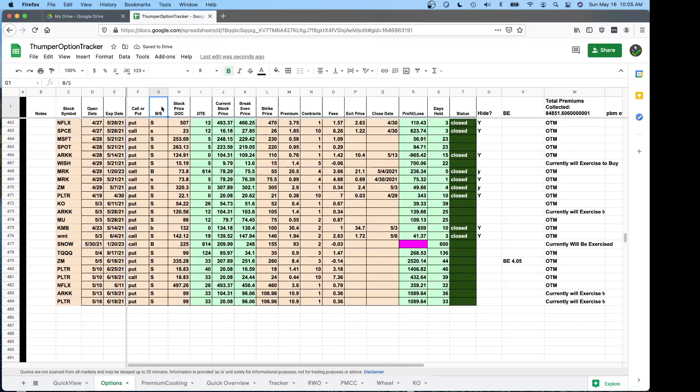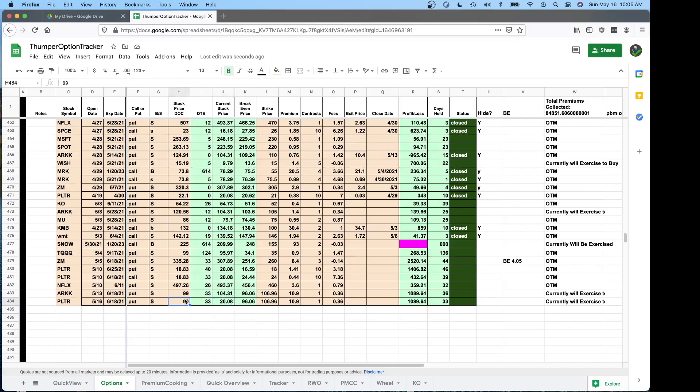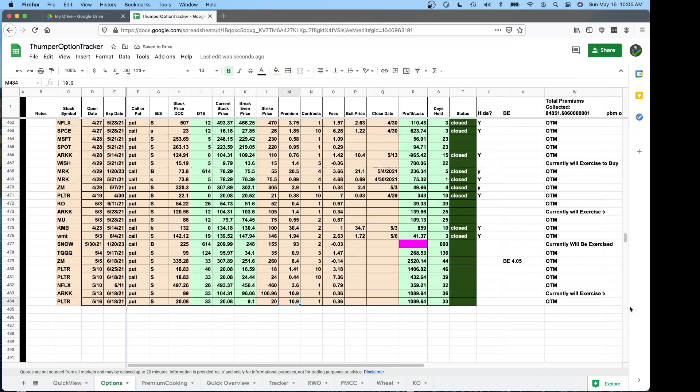BS is just bought or sold. I usually sell premium so that's almost always an S for me. This is just the price of the stock when you put on the contract. So that would be whatever value is in here. So right now Palantir is 20.8. I put that in if I was making a trade on that right now. So that's basically how that goes.